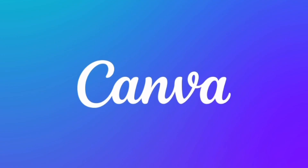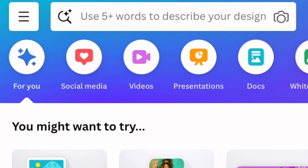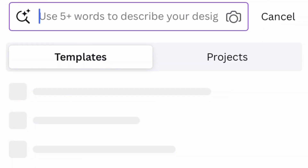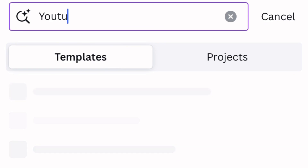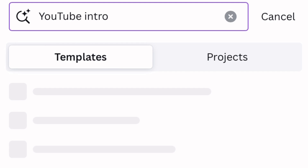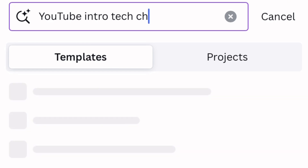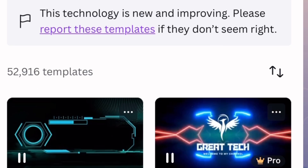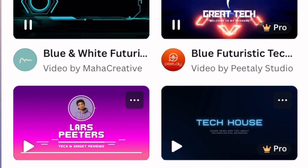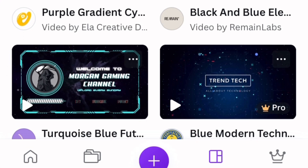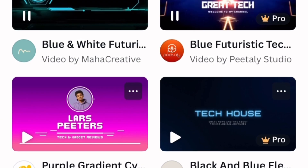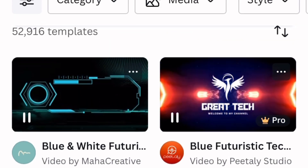So now we are on Canva, the mobile version. We are starting with the tech channel, so we are going to come to the search bar and type 'YouTube intro tech channel.' It's going to load up options of different templates for the YouTube tech intro and we are just going to pick the one that we like — of course, the one that is free.